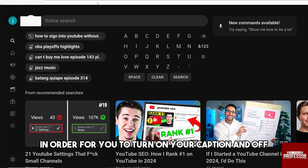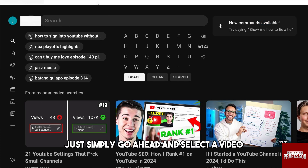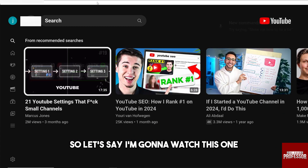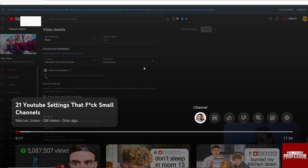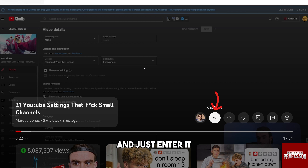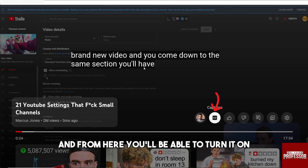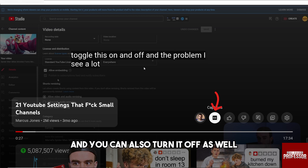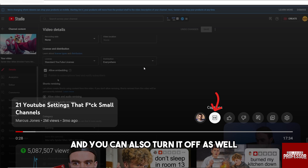In order to turn captions on or off, simply go ahead and select a video. From there, go over to the caption icon and enter it. From here you'll be able to turn captions on, and you can also turn them off.